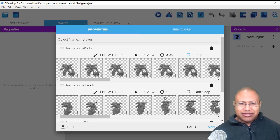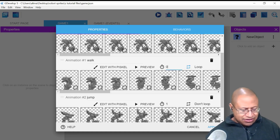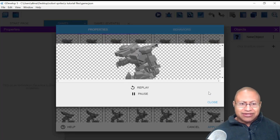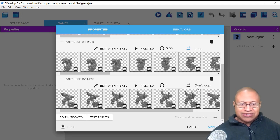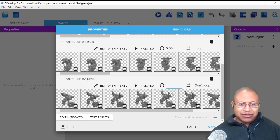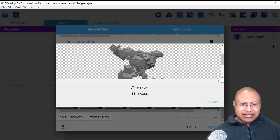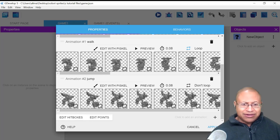We need to do the same thing with the other animations. We're going to scroll down, select Don't Loop so that this actually loops, and change this to 0.08. Then click Preview to take a look — that looks good, so we click Close. For the jump animation, we actually don't want this to loop, so we're going to leave this at Don't Loop. We change the timing to 0.08 and click Preview. Since it's not looping, it stops — we can click Replay. That looks good as well, so we click Close.